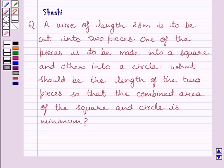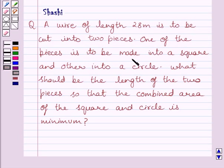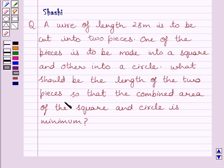Hi and welcome to the session. I am Shashin and I am going to help you with the following question. A wire of length 28 meters is to be cut into two pieces. One of the pieces is to be made into a square and the other into a circle. What should be the length of the two pieces so that the combined area of the square and circle is minimum?